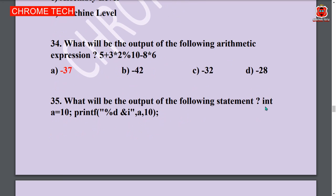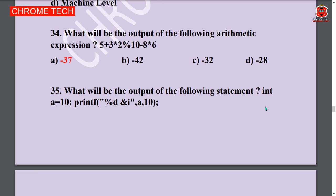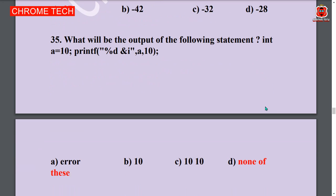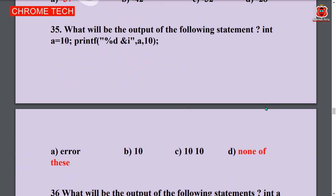Next question: What will be the output of the following statement? int a = 10; printf with format specifier %d and a, 10. The answer is none of the above — error. Option D is the answer.